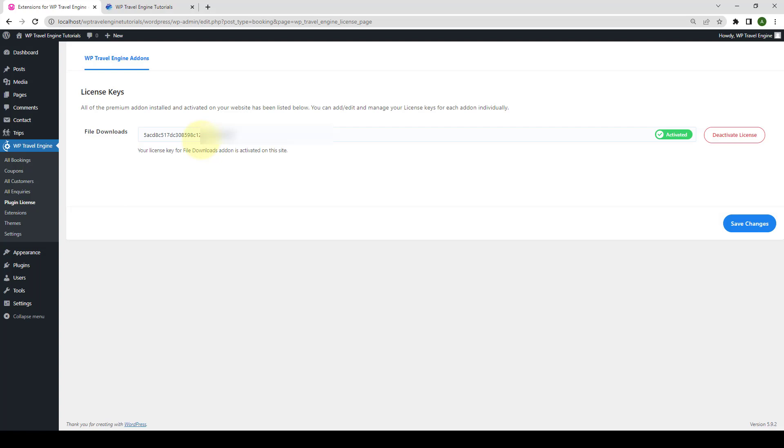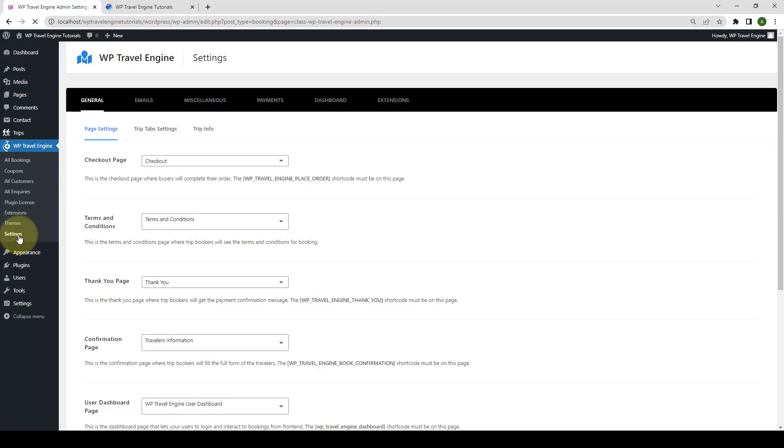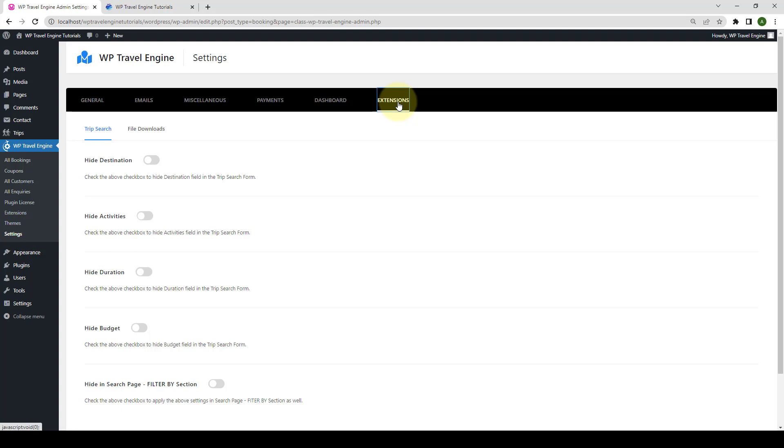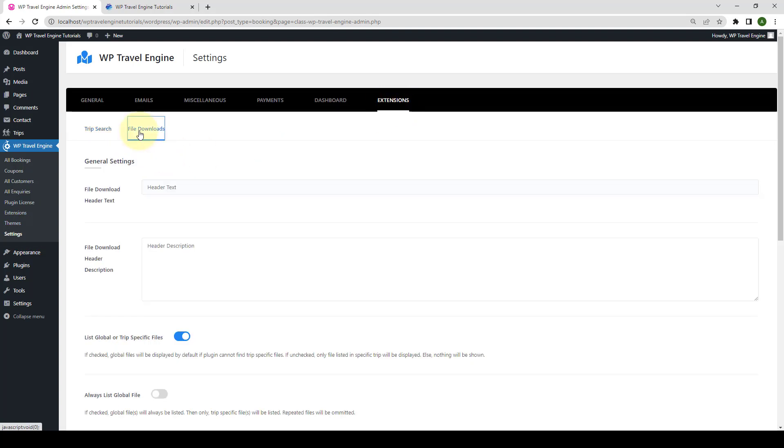Next, you need to configure the global settings for file downloads. From under WP Travel Engine, go to Settings. Go to Extensions. Then, go to File Downloads.